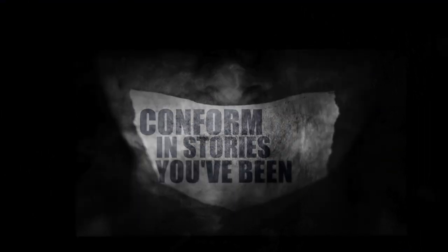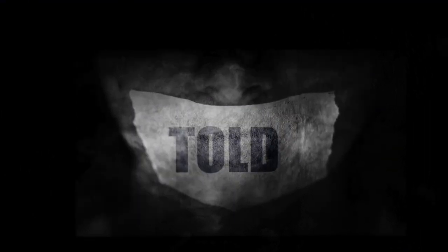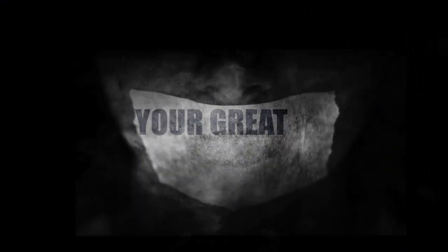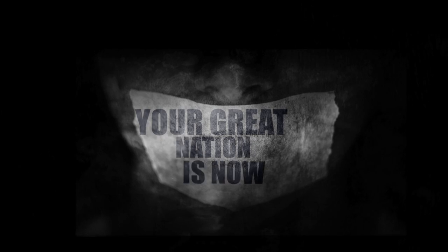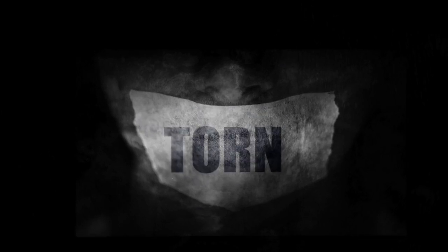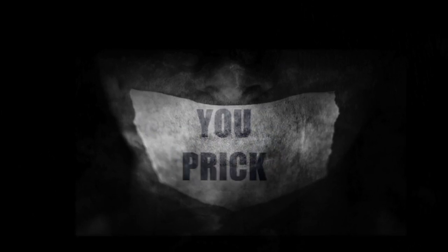You peak. Conforming stories you've been told, your great nation is now torn, you peak.